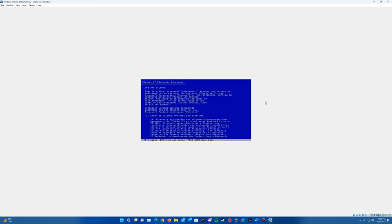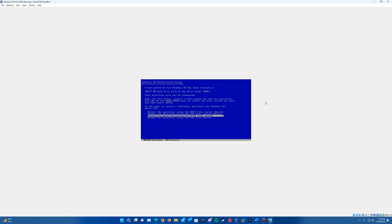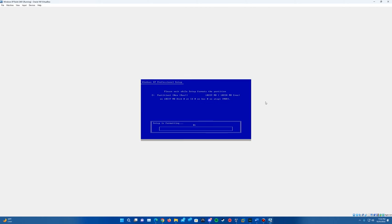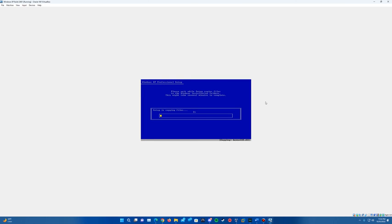And then we'll proceed to the licensing agreement. So we'll want to go ahead and hit F8 to agree. We'll hit enter to install on the new partition there. And we're going to format with the NTFS file system quick. You can do the normal one if you want. You don't have to do quick. It's just something there that if you want it to just have go a little quicker, it really doesn't matter which one you pick. But if you want it to just go a little quicker, you can do the quick format.